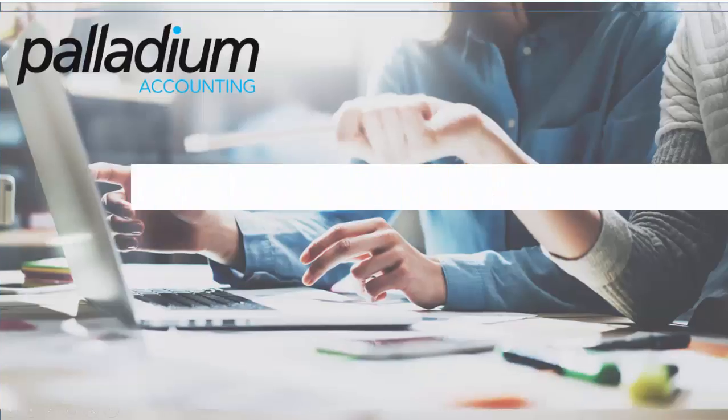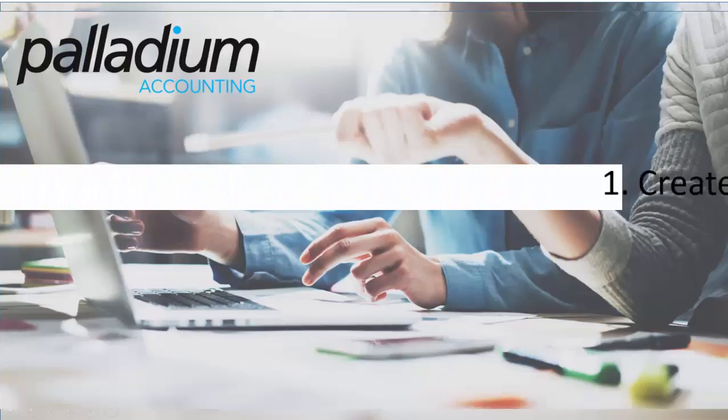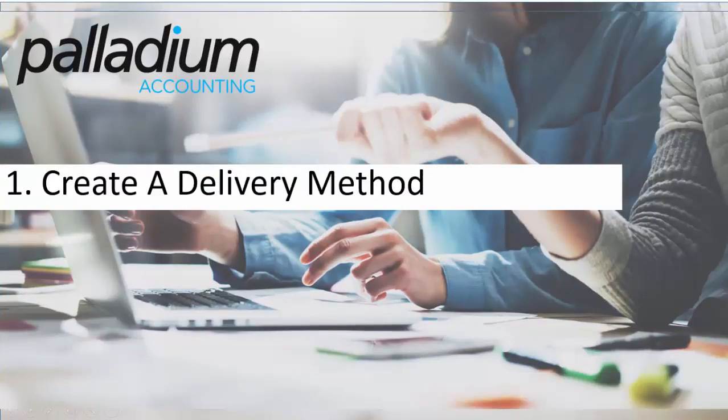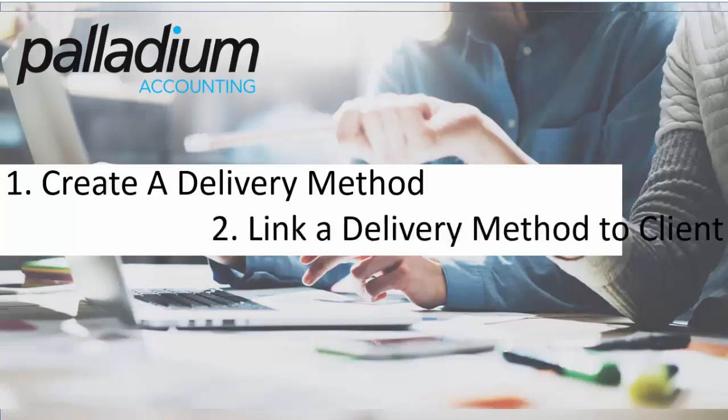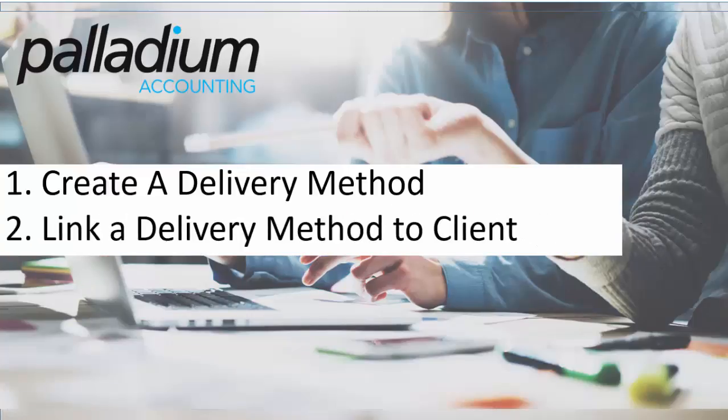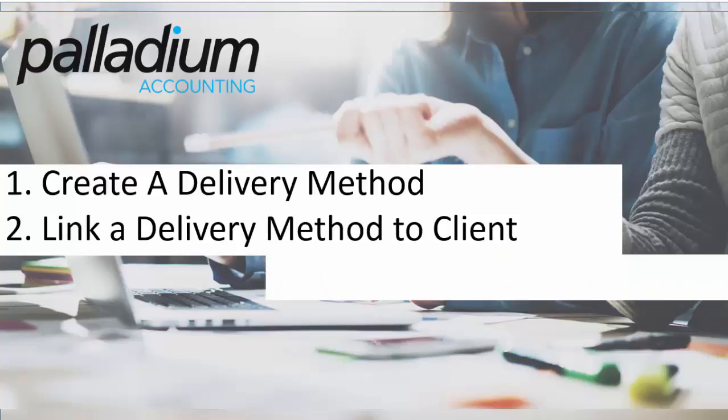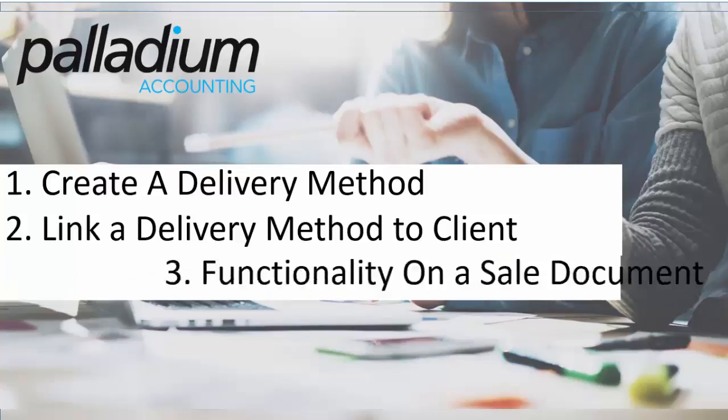The delivery cost function is a three-step process. Firstly we'll take a look at creating a delivery method and setting up a couple of billing methods within that one delivery method. Then we'll demonstrate how you link a delivery method to a client and lastly we'll have a look at the functionality of this feature on a sales document.